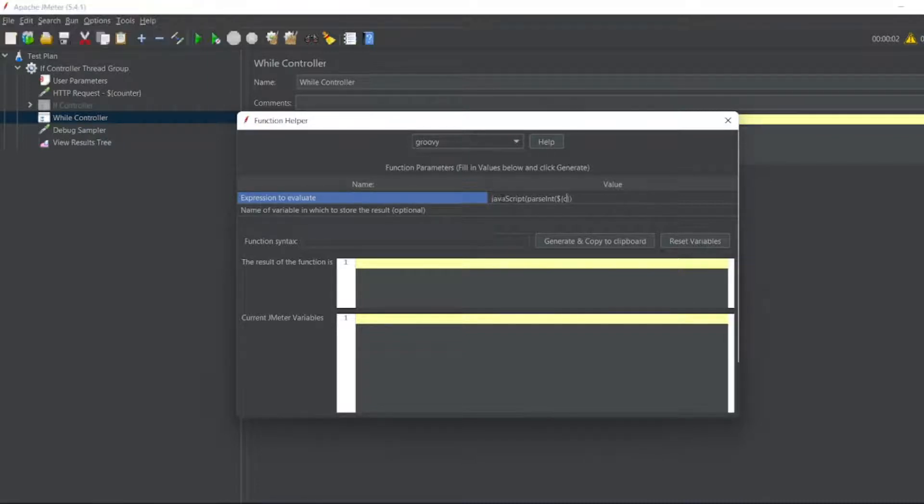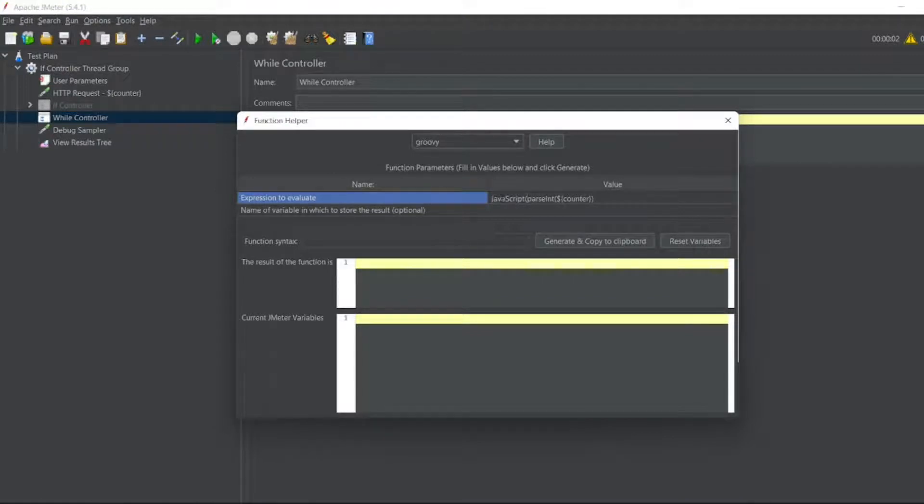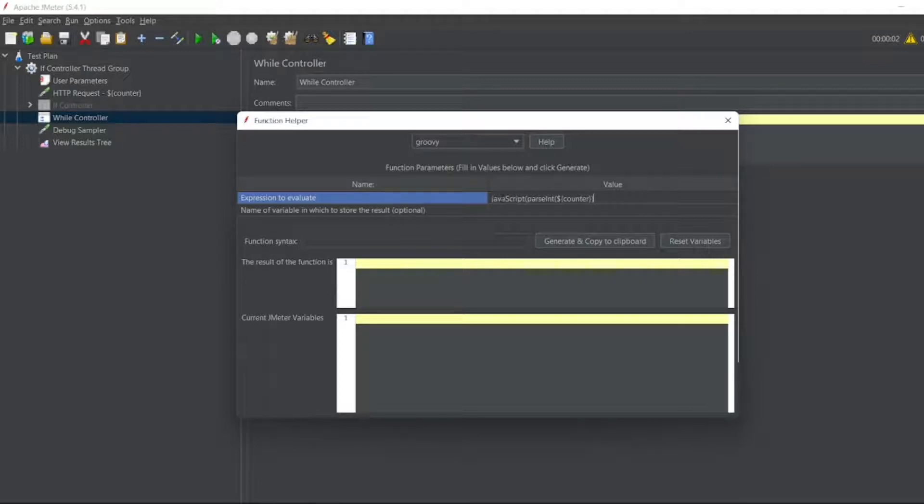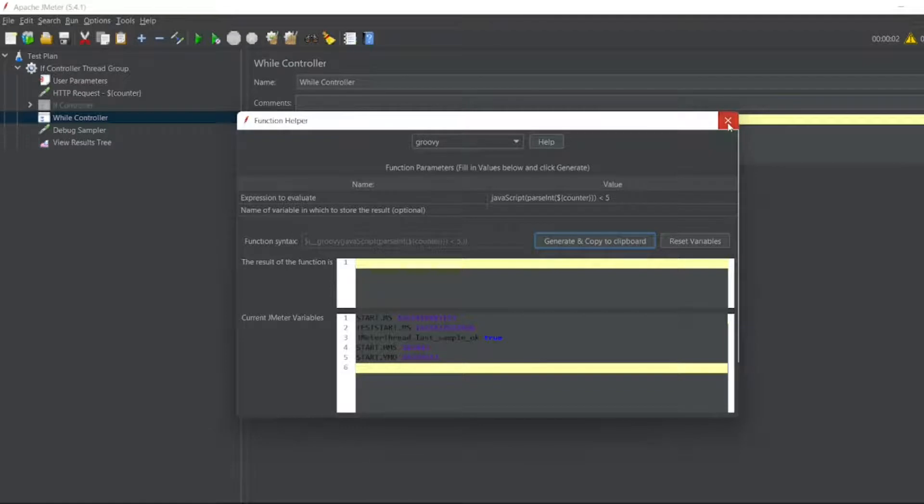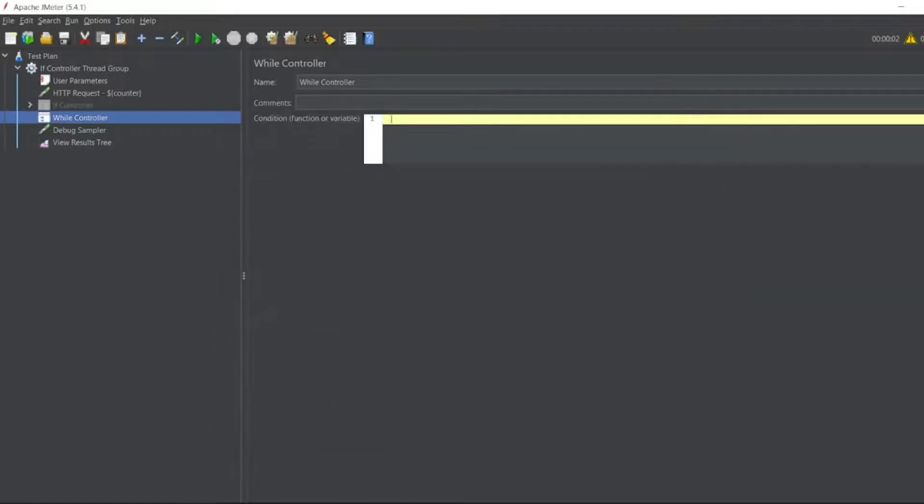I'll put counter, so how many open brackets I have - one open bracket, two open brackets. So I'll be closing this, this also, and I should check it which is less than 5. So I want to generate and copy it to clipboard. Let me close this. So let me add it here.